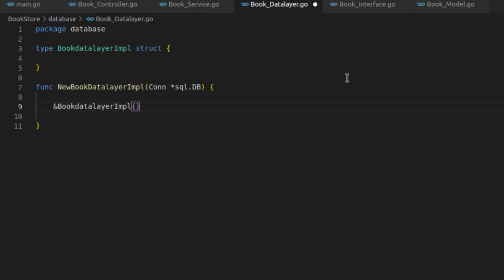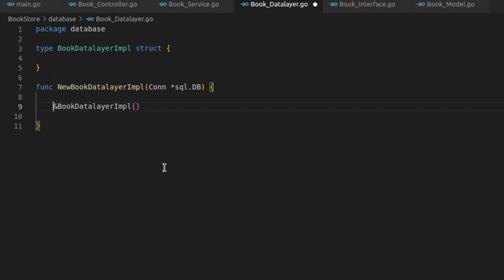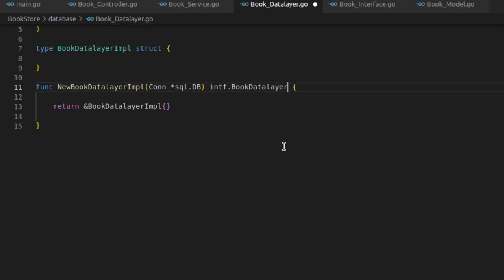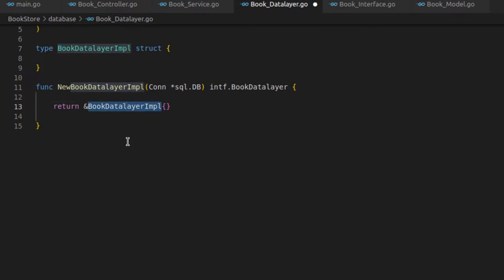Let me correct the name to BookDataLayer here and also here. What I'm doing is creating an object and returning it. Here I will have to implement the interface of the data layer, which is intf.BookDataLayer. Now I have implemented the interface and created the object of the BookDataLayer struct, and the caller will get the object of this structure.